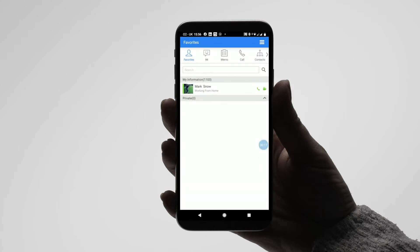When first entering your app, you will need to log in with your credentials. If you have already logged into the app today, you will not need to re-log in — you can just open the application to take you straight through.